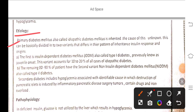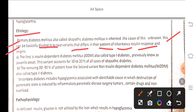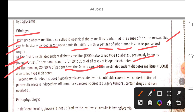Primary diabetes mellitus, also called idiopathic diabetes mellitus, is inherited. It can be divided into two variants that differ in their pattern of inheritance, insulin response, and origins. The first is insulin-dependent diabetes mellitus (IDDM), also called Type 1 or juvenile-onset diabetes, which accounts for 10 to 20 percent of all cases. The remaining 80 to 90 percent have non-insulin-dependent diabetes mellitus (NIDDM), also called Type 2 diabetes.